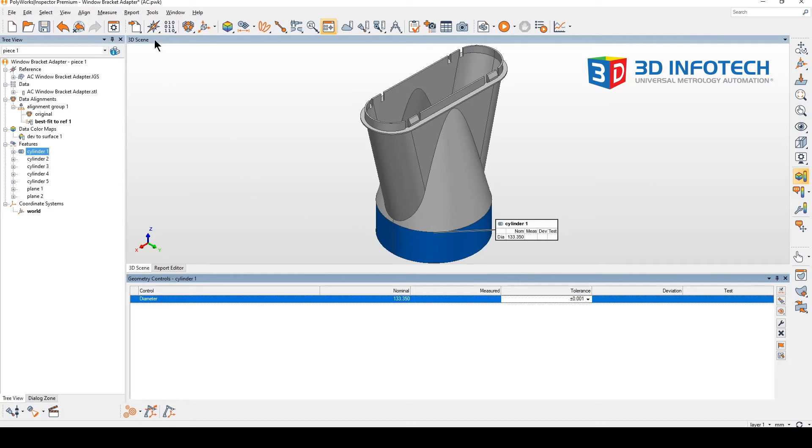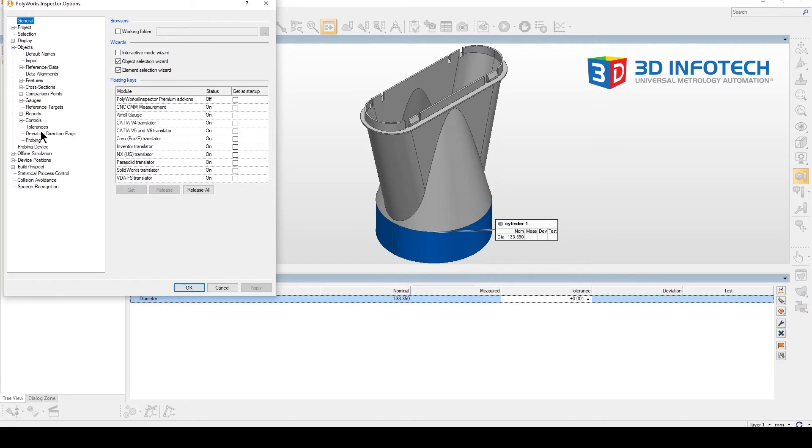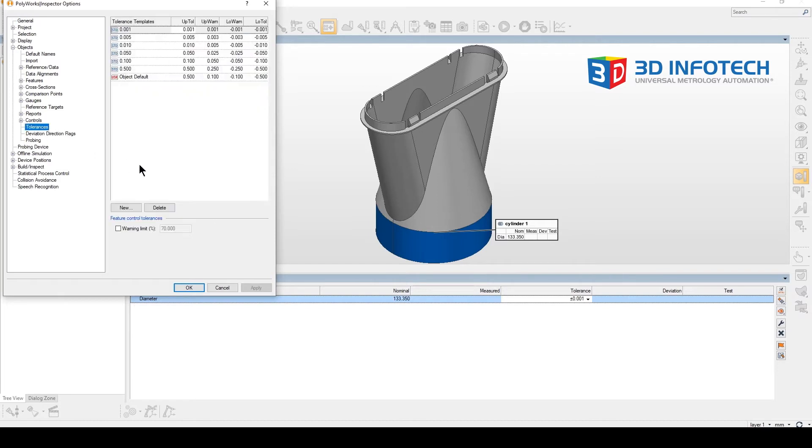We can jump into the settings, dive into objects, select tolerance, and we can simply create a new tolerance template.